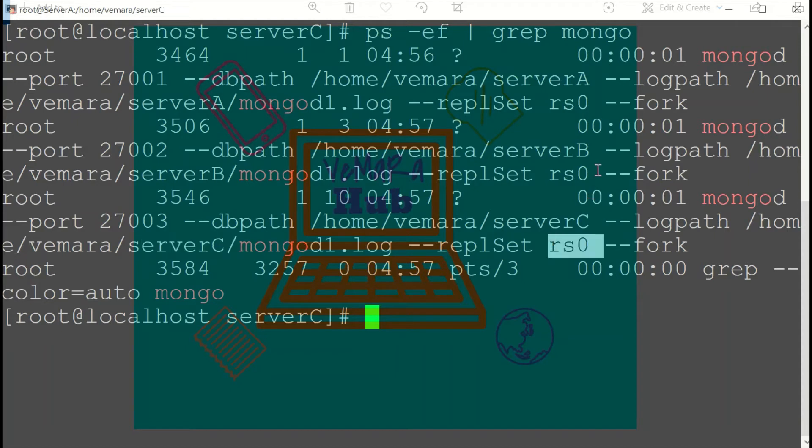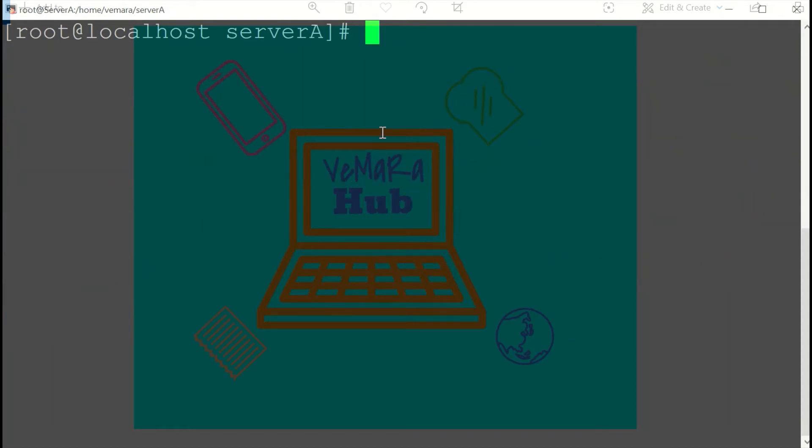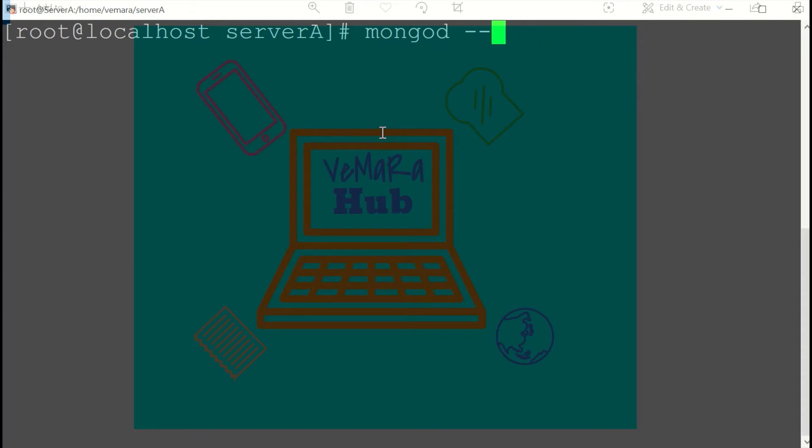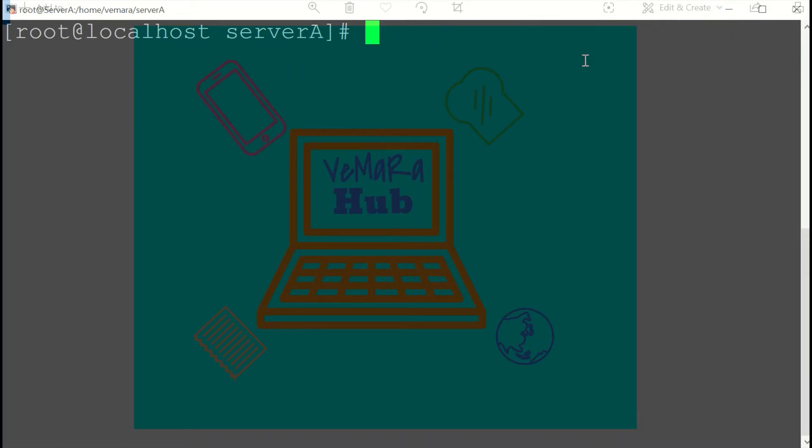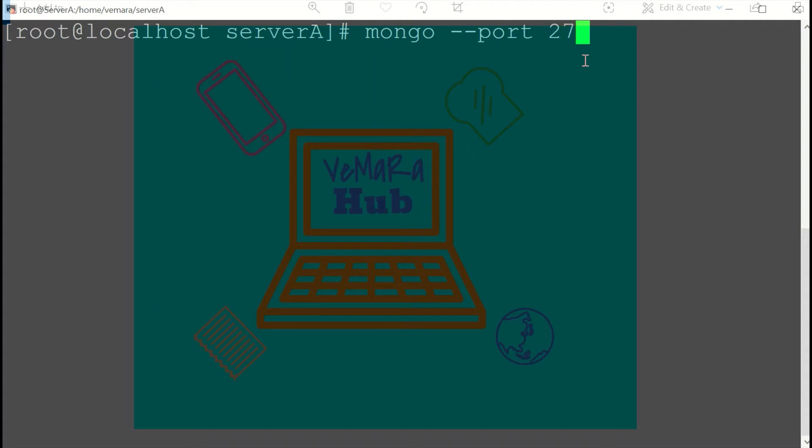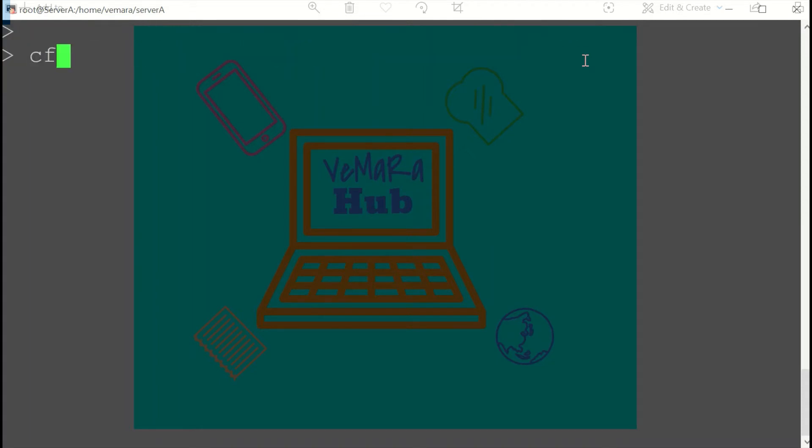Now let us log in to our first instance, which we started on port 27001. I'll prepare my config document. So I've added the underscore ID as the replica set name and I've added the different members with the details of each host. Now I'll initiate the replication using RS.initiate and provide the configuration as the parameter.